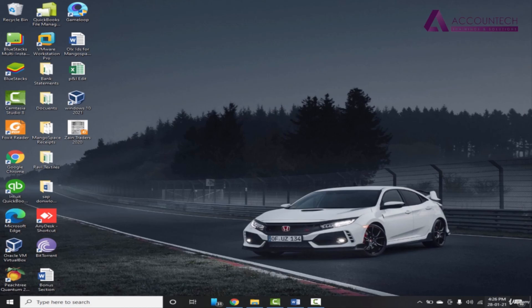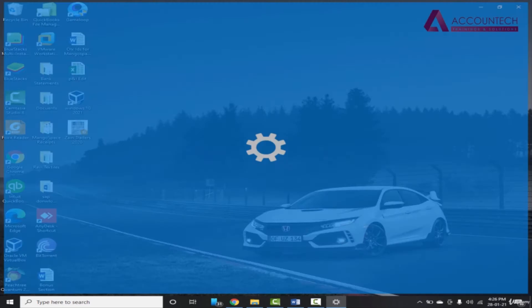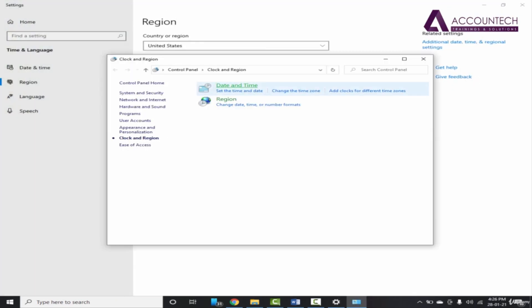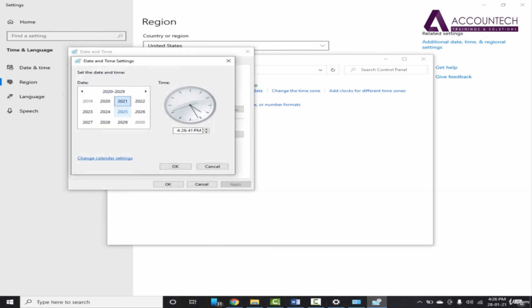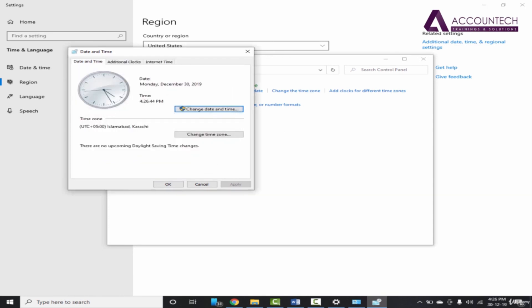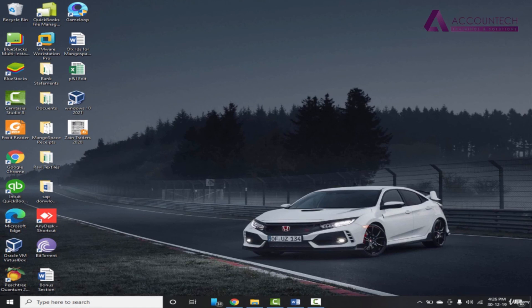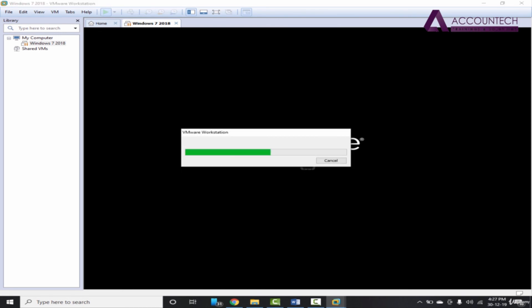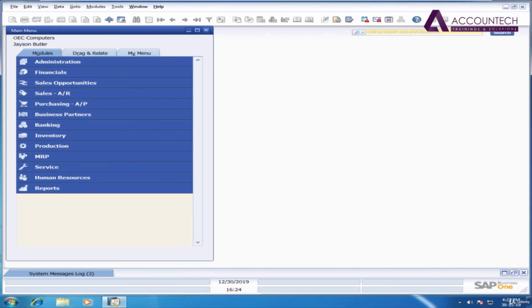Whenever you want to start the virtual machine again — for example, after turning off your computer — first change the date on your main system. Go to Adjust Date and Time, change the date to 30th December 2019, and click OK. Then run VMware Workstation Pro, and since it is in the paused position, just Resume the Virtual Machine. The benefit is you don't have to reload SAP or change the date inside the virtual machine, because it will sync with the main system date automatically.